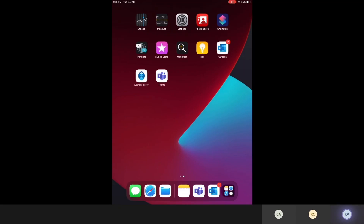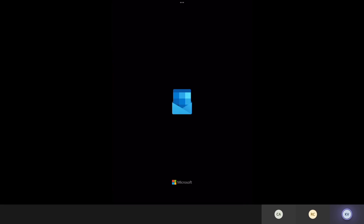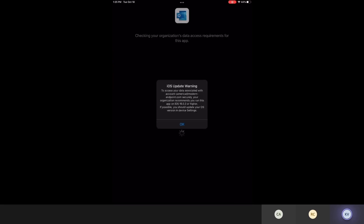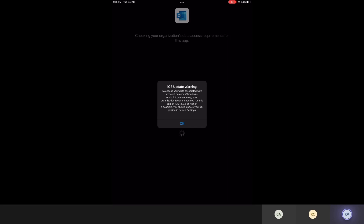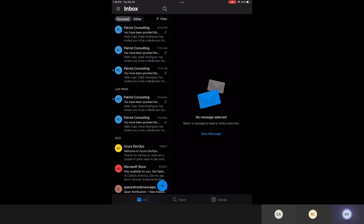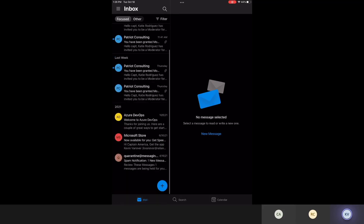On the live iPad demo: I'm going to open up the Outlook application. When I talk about the OS version not being current, this is the warning the user gets: 'To access your data associated with the account, your organization recommends you run this app on iOS 16.0.3 or higher.' I purposefully set this at the previous version — it applies to anything less than the version specified in the Intune conditional launch. Users must acknowledge this before the app lets them open, and then they'll have access to the data.